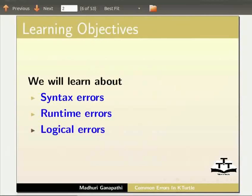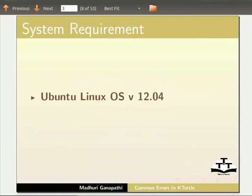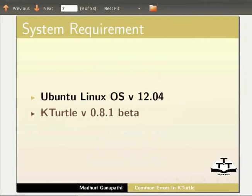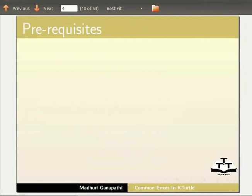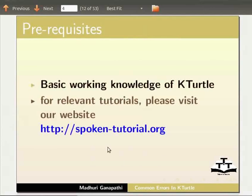To record this tutorial, I am using Ubuntu Linux OS version 12.04 and K-Turtle version 0.8.1 beta. We assume that you have basic working knowledge of K-Turtle. If not, for relevant tutorials, please visit our website.